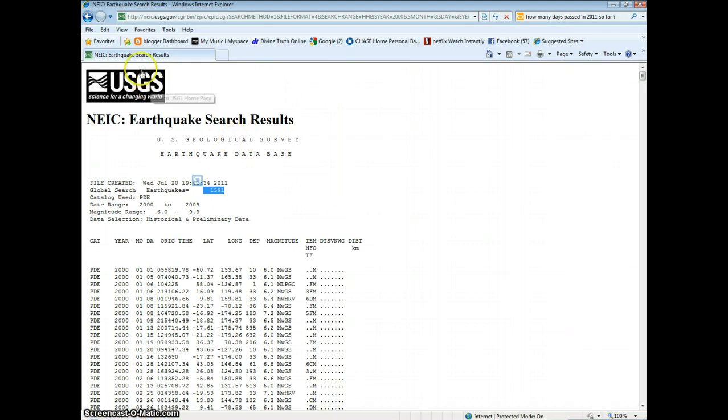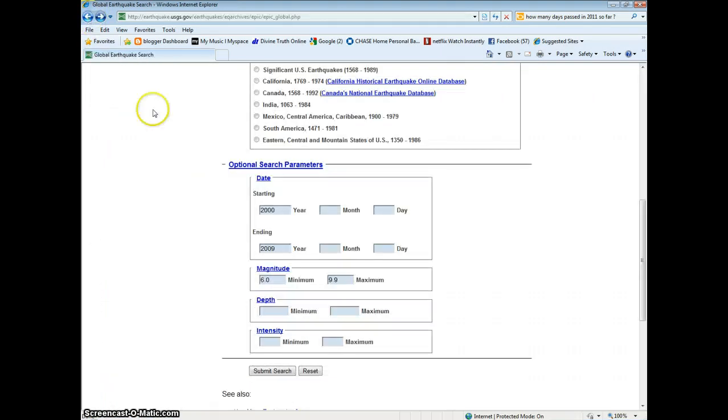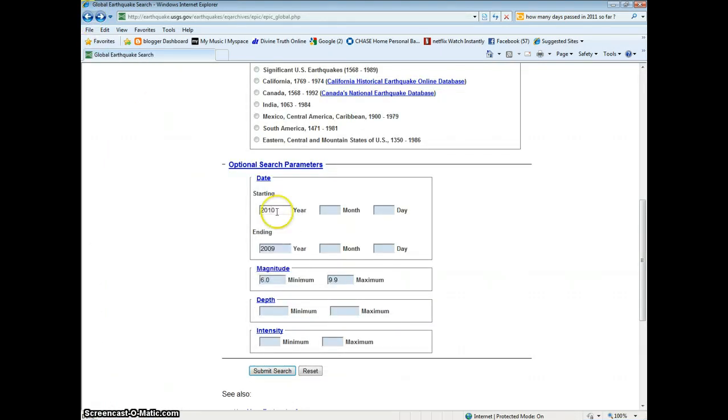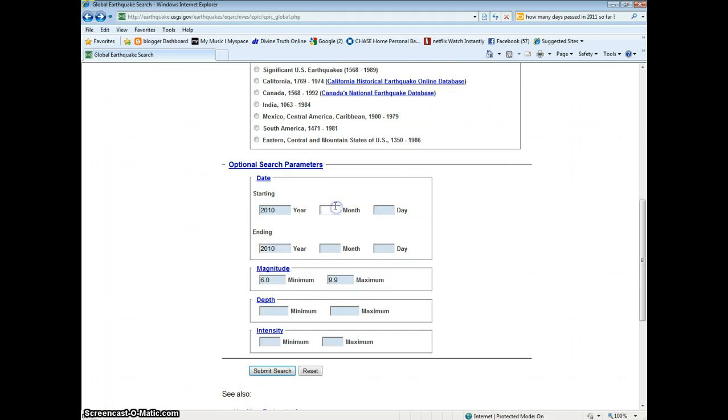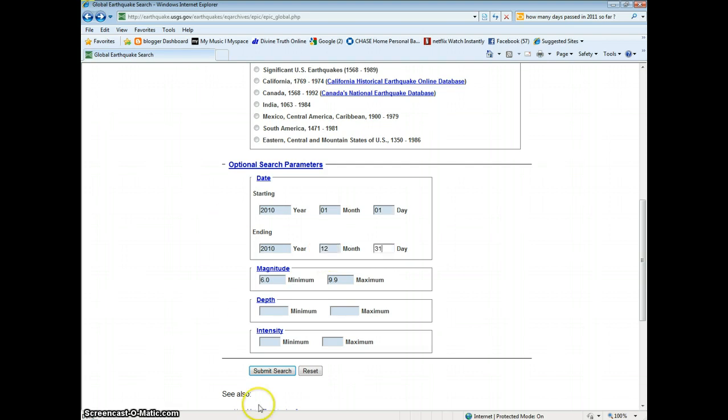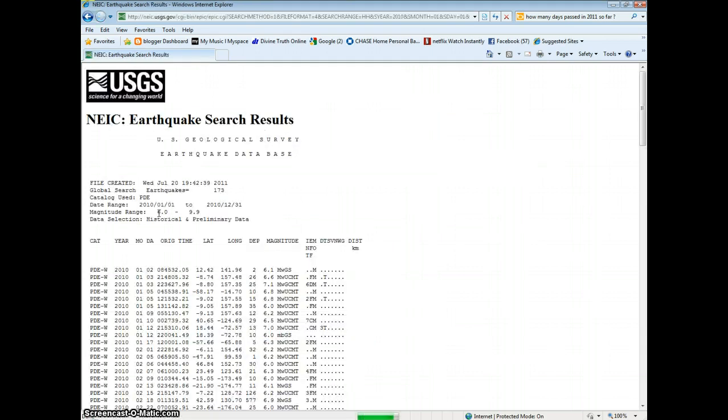Now we're going to show what it is in the year 2010. And we're going to have to enter the month. January 1st to December 31st. 173.